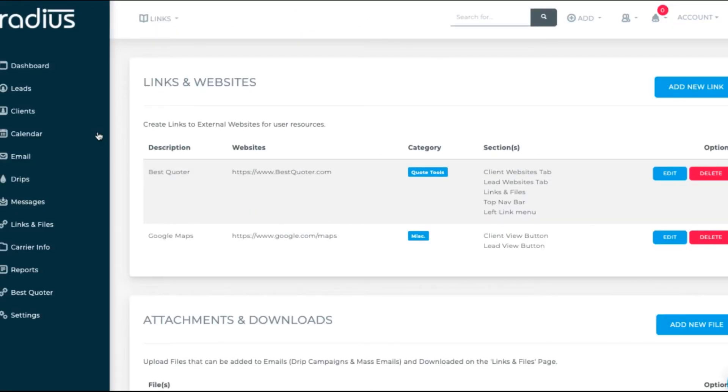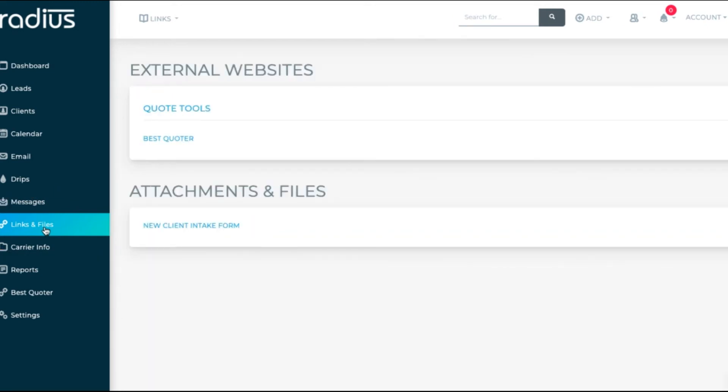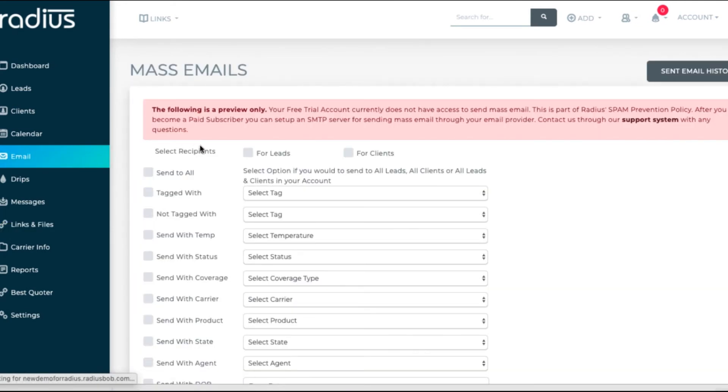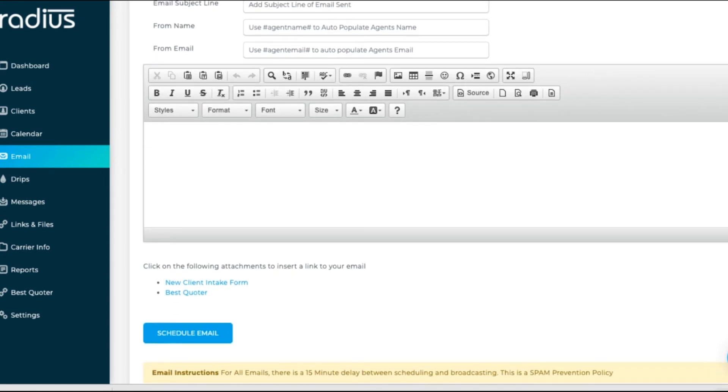Now let's look at our work. Click first into Links and Files. We see them there. Now let's go to Mass Email, select a template, and at the bottom you'll see the Attachment option.